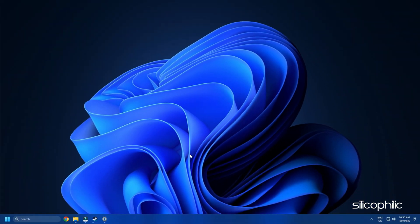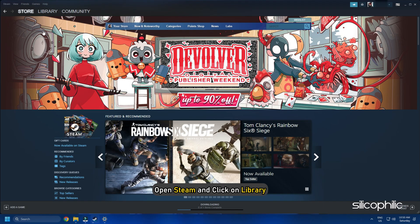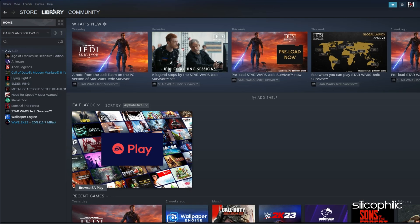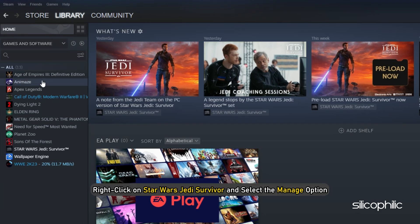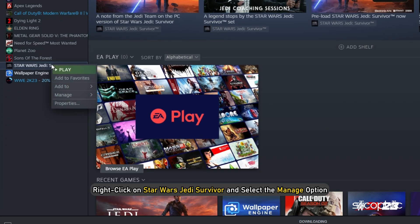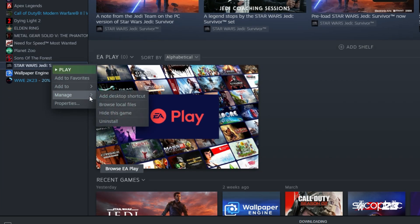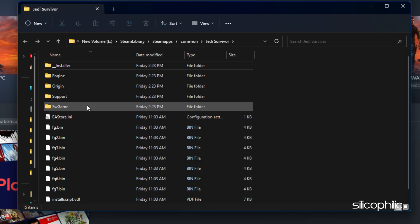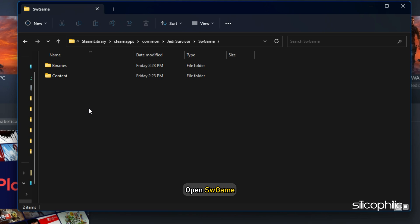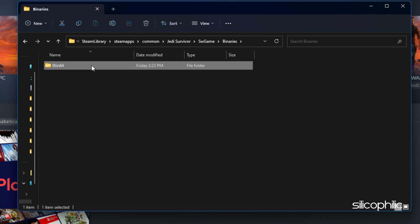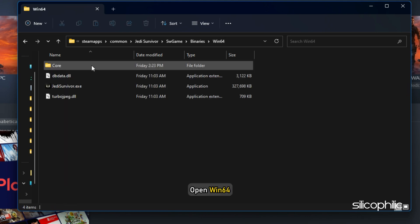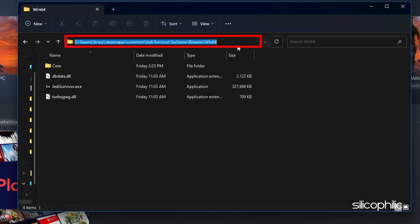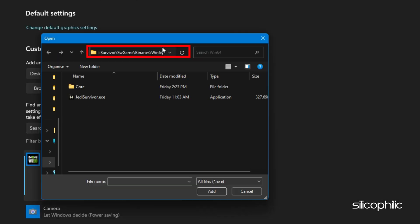If you don't know where the Star Wars Jedi Survivor installation folder is, then open Steam and click on Library. Right click on Star Wars Jedi Survivor and select the Manage option. Click on Browse Local Files and this will open the installation folder. Open SW Games then open Binaries and next open Win64. Remember the address and use it to browse in the Graphics Settings.